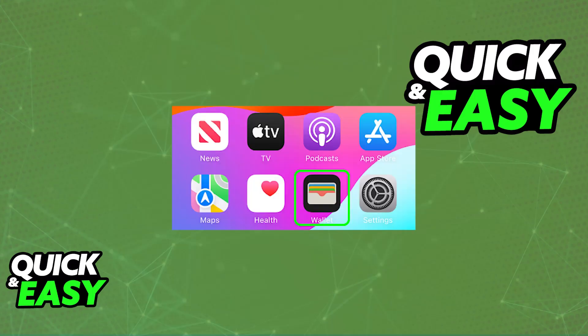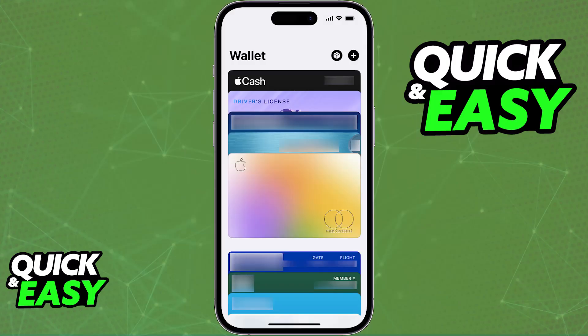First, open the Wallet app. This should be a default application, and all that you have to do is find the Wallet app icon on your home screen and tap on it. Now you should see an interface similar to this. If you haven't added a card yet, this is going to be empty, and what you have to do is tap the plus sign at the top right corner of your wallet.